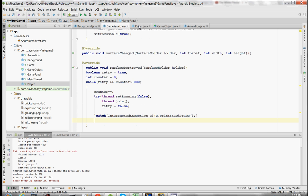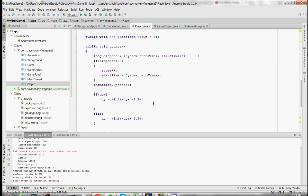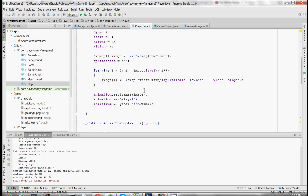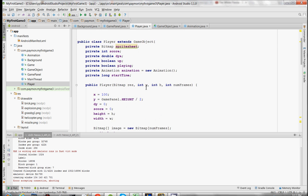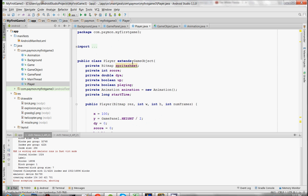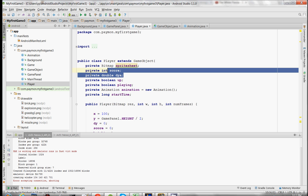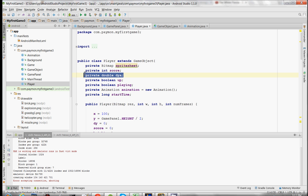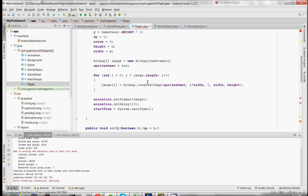Another thing we're going to do is over here in the player class — it's actually redundant to have DYA, we don't need this, there's a much simpler way to do this. So we're just going to take out this variable.